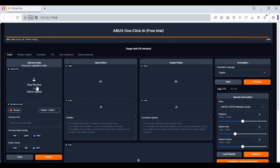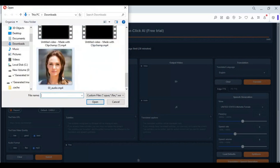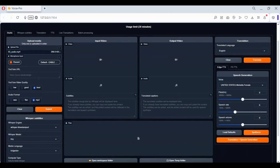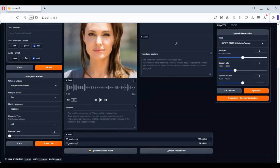If you want to make subtitles on any video, upload that video. You can directly choose a video from a YouTube URL, select the quality of video and audio, and choose what model you want to use for translation. You can choose from over 90 languages to translate and make subtitles.